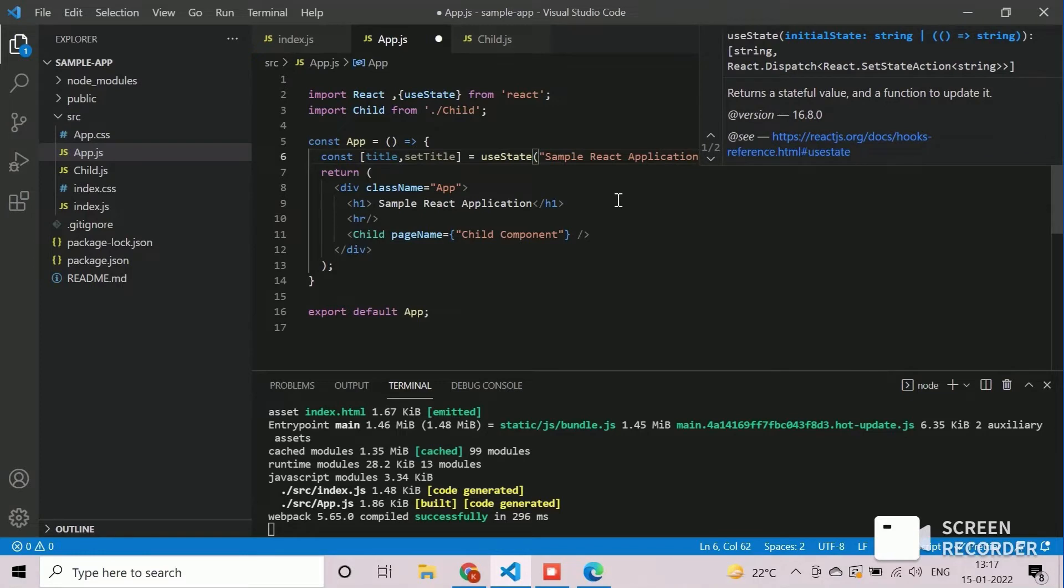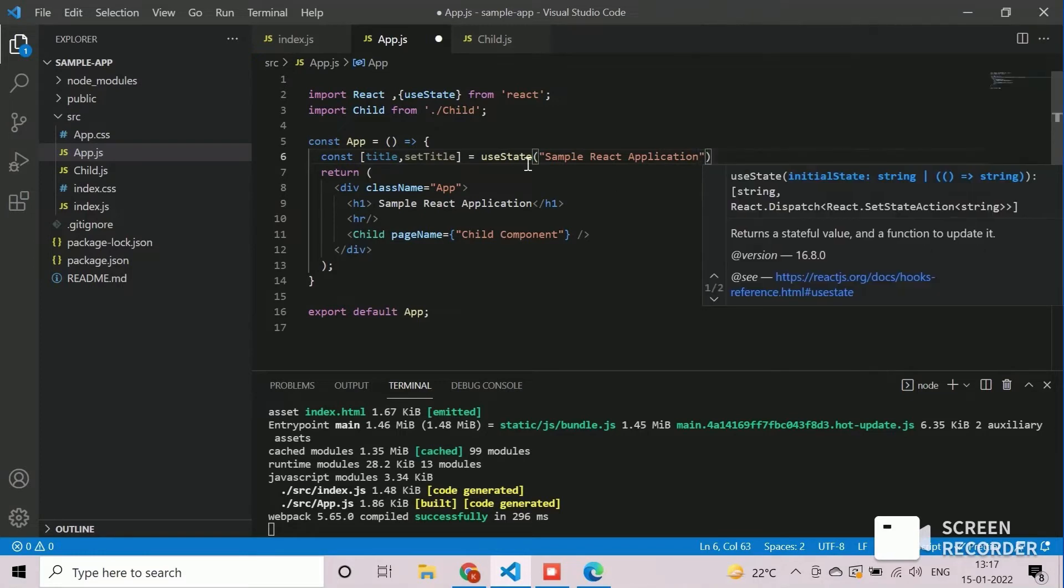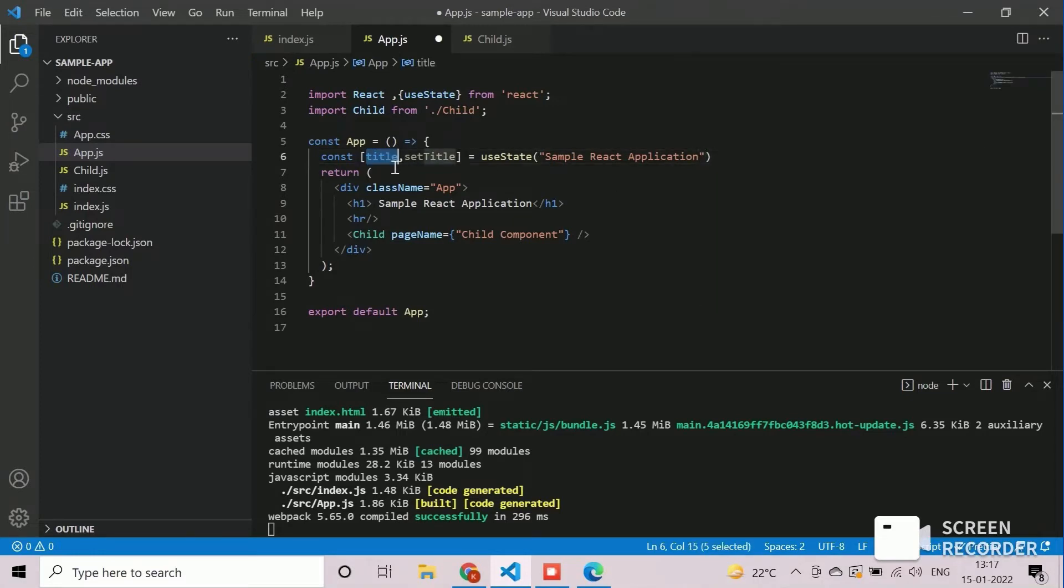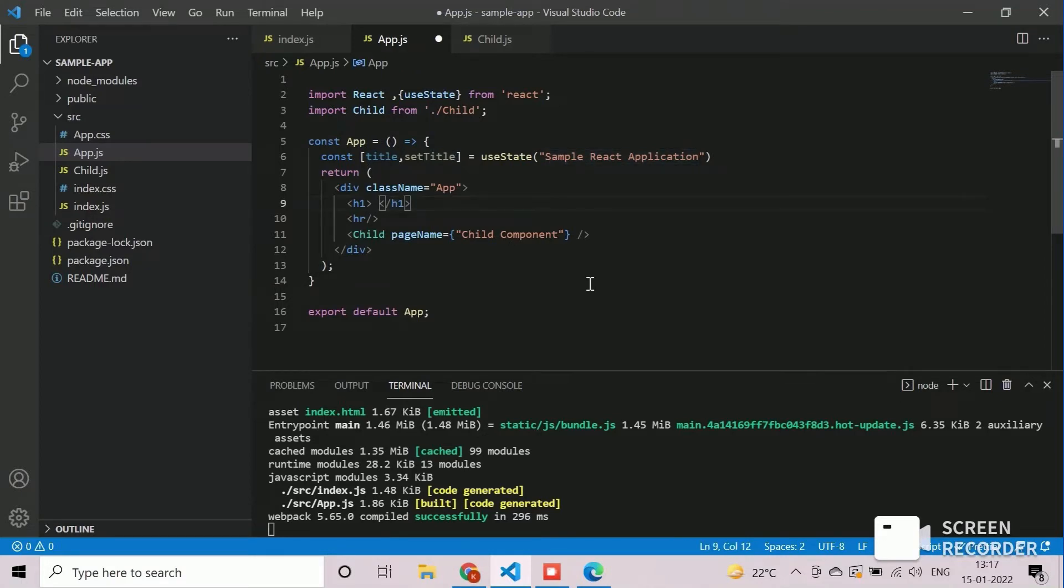We will replace the header text with the newly created state variable. Save the changes and check if the application is working as expected.